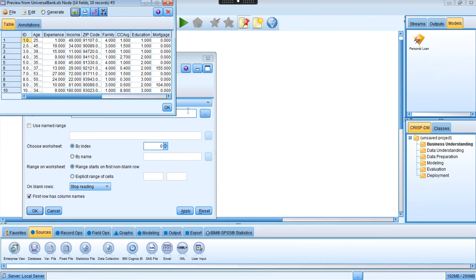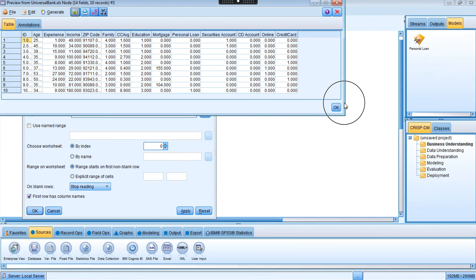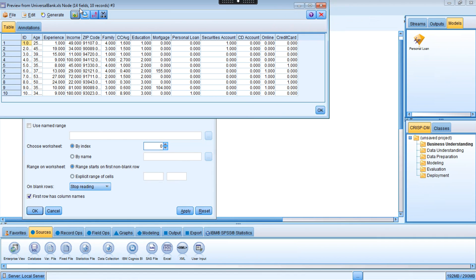Now I can see that my dataset has 14 fields, meaning 14 variables: ID, age, experience, income, and so on. The first 10 records have been loaded for preview, from record 1 to 10, and we can see the value of each variable in these first 10 records. So far the data loading looks fine.